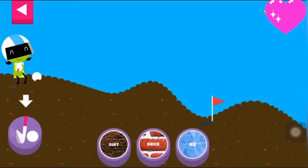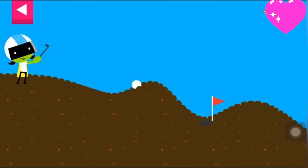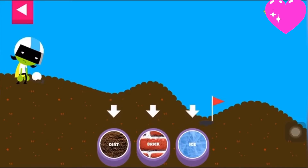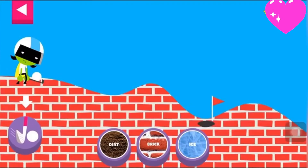Dirt. Tap the button or tap D to get the ball moving. The dirt is too soft and squishy. Try another surface. Brick. Tap the button or tap D to get the ball moving.